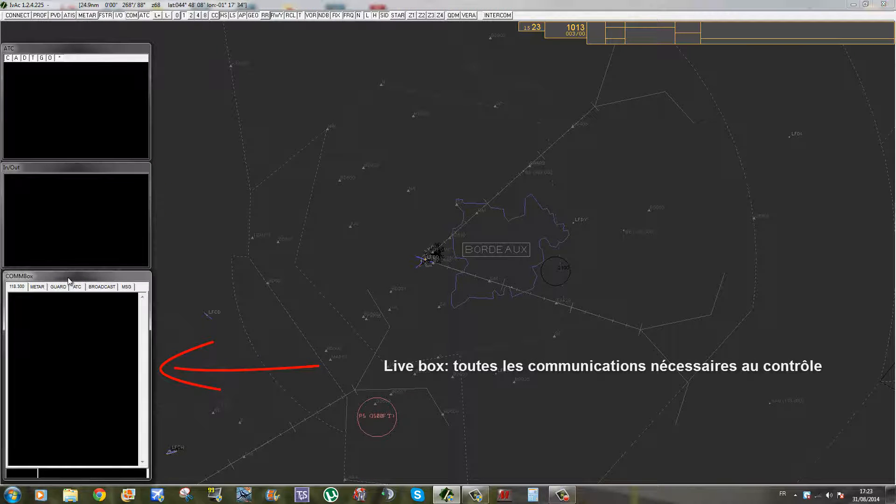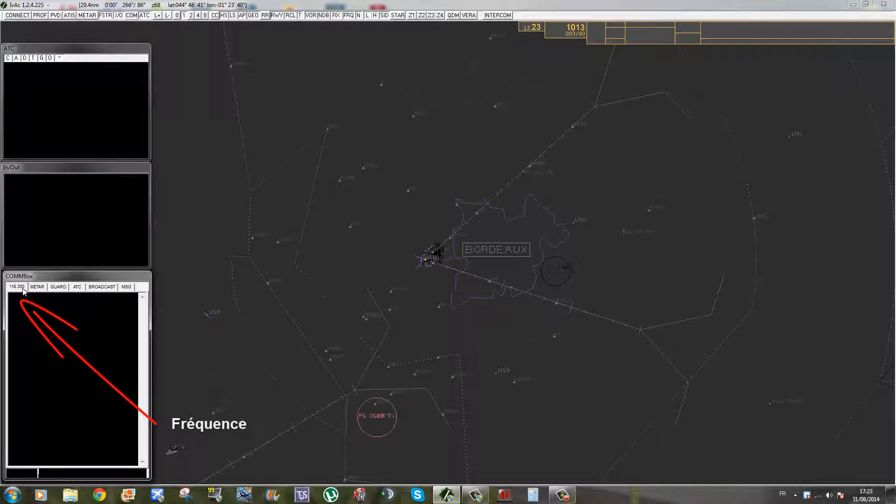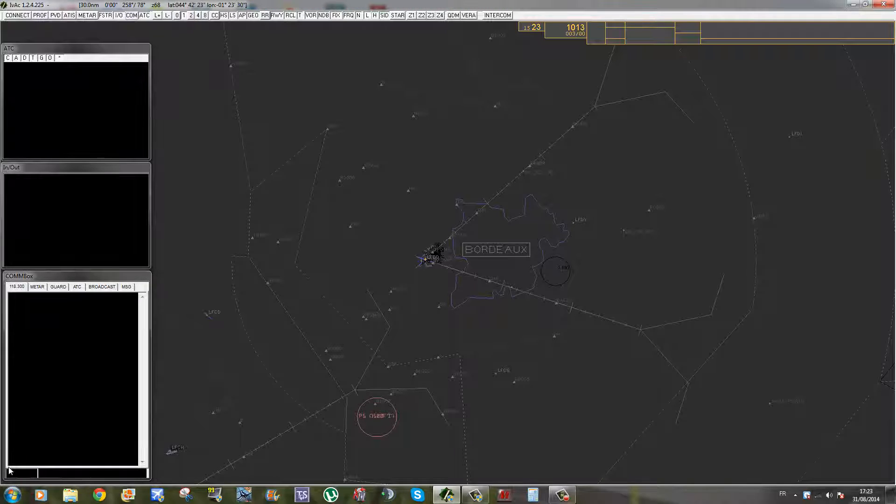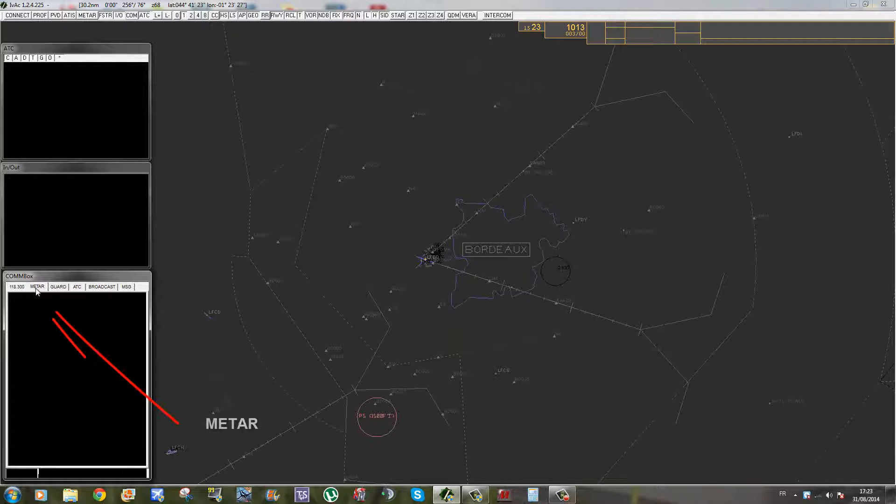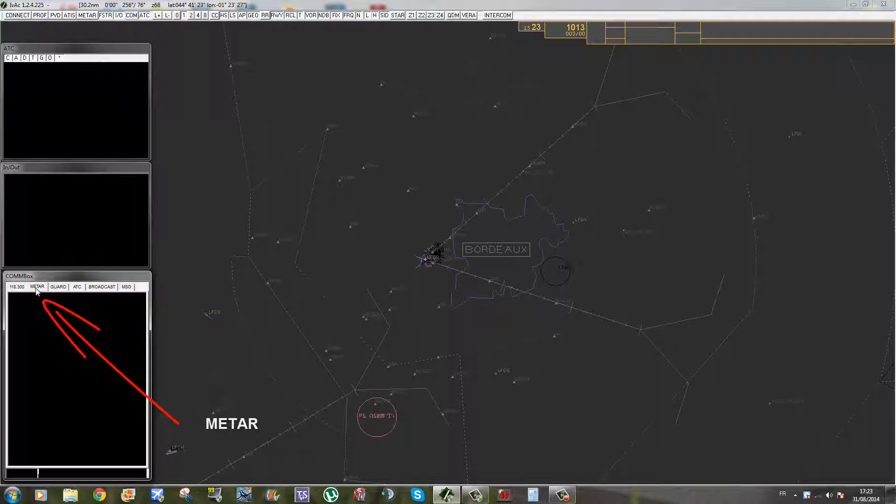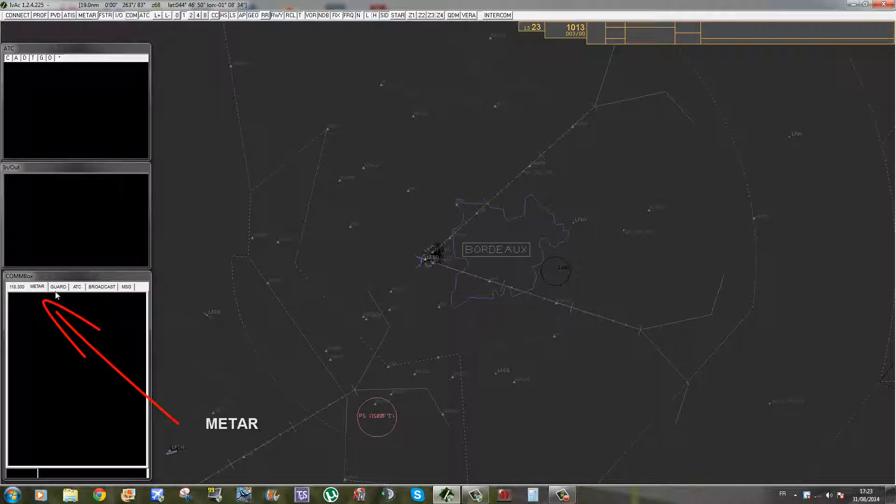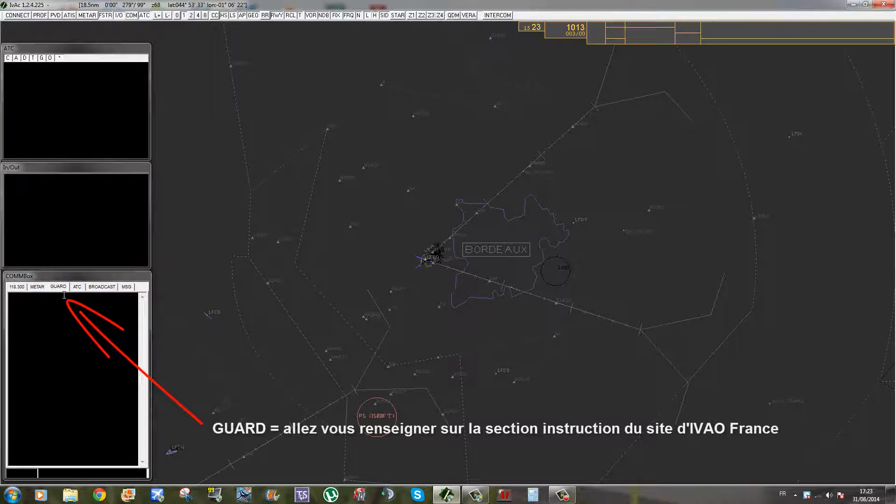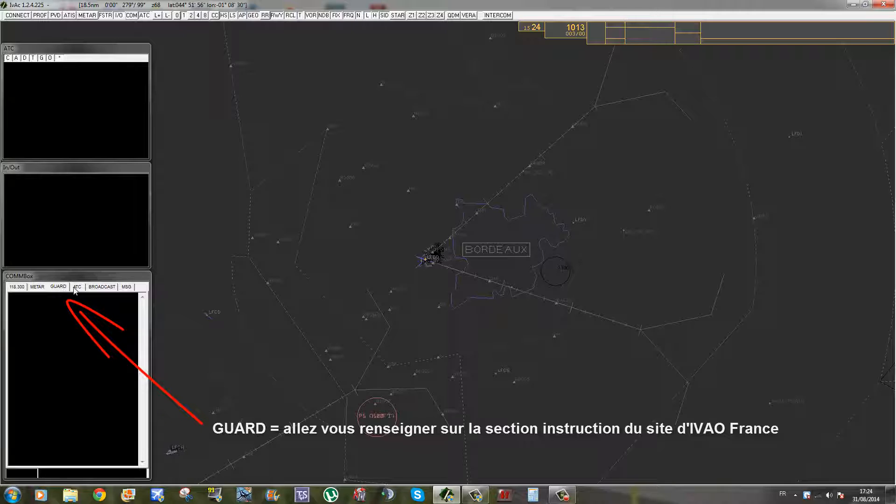Ensuite, on a la InOut Box qui vous permet de savoir quels sont les trafics qui viennent sur vos installations, quels sont les trafics qui en partent. Et enfin, la ComBox, probablement la plus importante. On a plusieurs onglets. Le premier, c'est celui de votre fréquence. C'est celui qui vous permet de parler à un trafic qui n'a pas de micro par texte. Pour changer la fréquence, vous allez sur la zone où on écrit, vous faites double slash et la fréquence que vous voulez. On a ici l'onglet METAR qui nous permet d'avoir le METAR de notre aéroport et d'autres aéroports. La fréquence Bord, je ne suis pas certain, perso je ne m'en suis encore jamais servi.